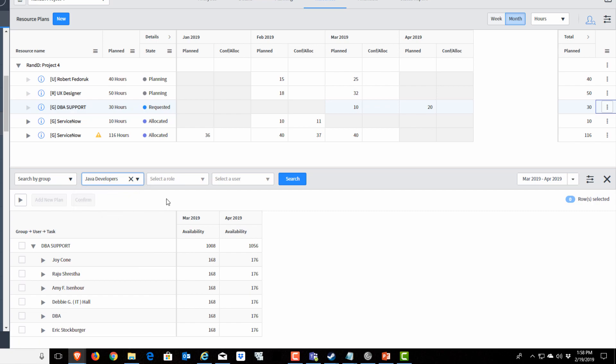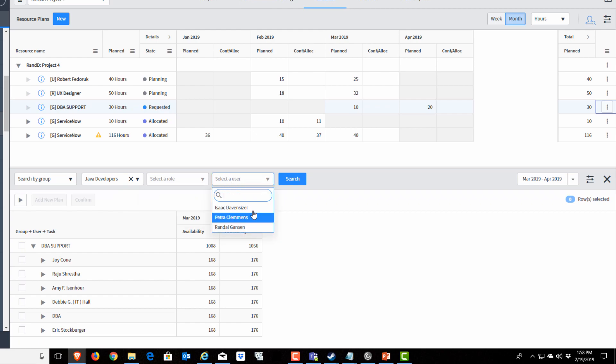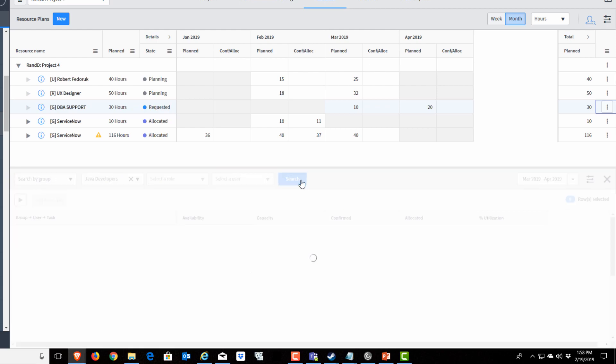Once you get to the point where you're using role management within the group, you could select a specific role if any existed. And you could even look at what users are available to that group. So I'm going to search.